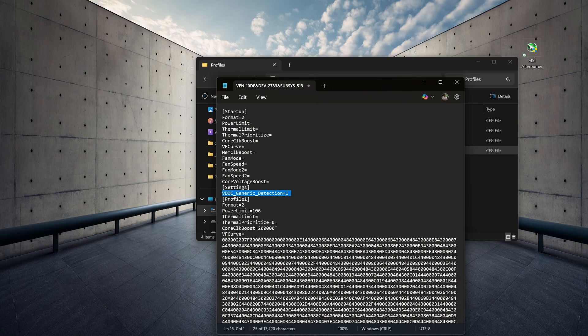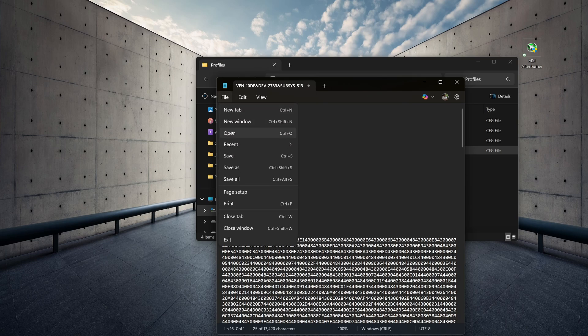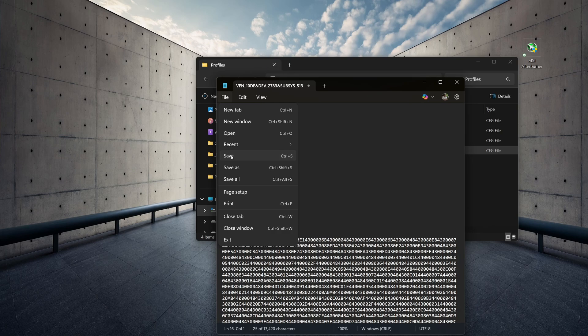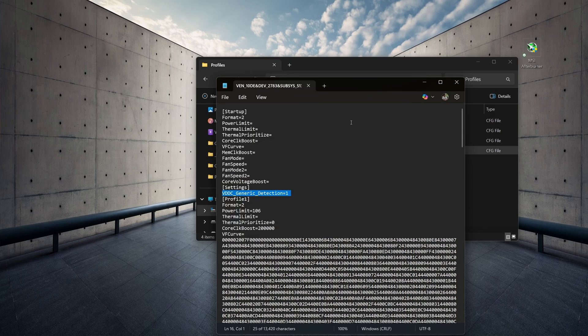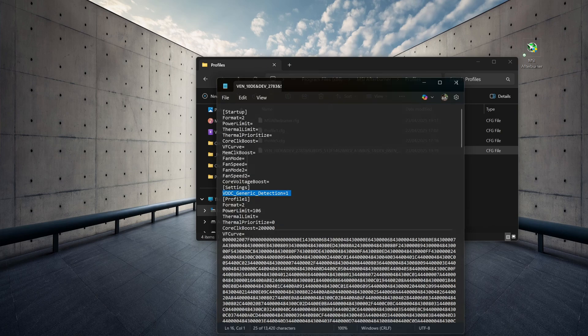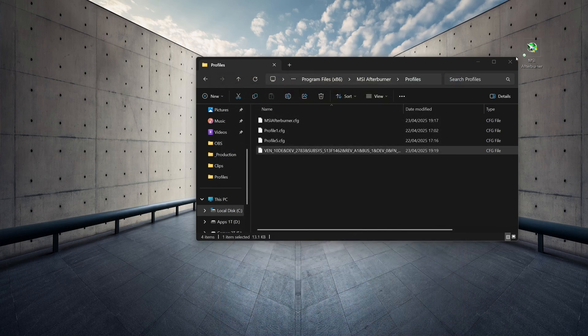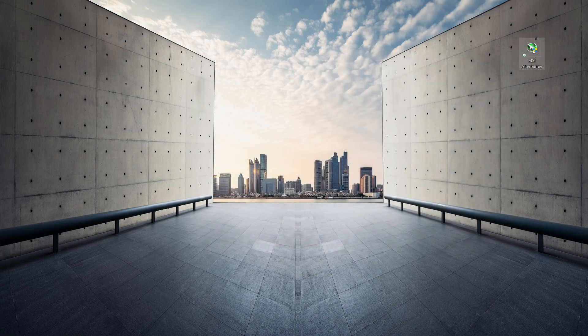OK, now save the file, close it, close that, and reopen MSI Afterburner.